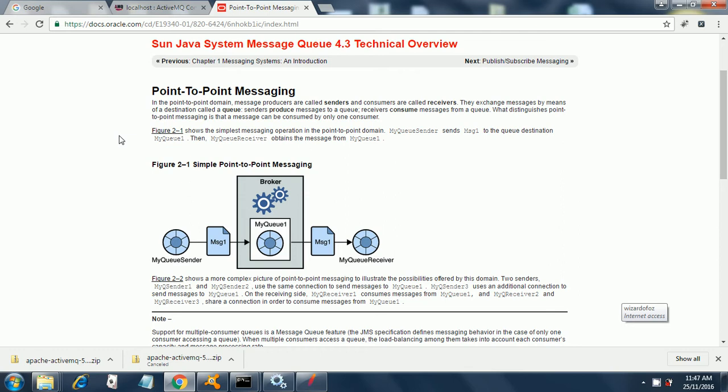It states that in the point-to-point domain, message producers are called senders and consumers are called receivers. They exchange messages by means of a destination called a queue. Senders produce messages to a queue, receivers consume messages from a queue. What distinguishes point-to-point messaging is that a message can be consumed by only one consumer.